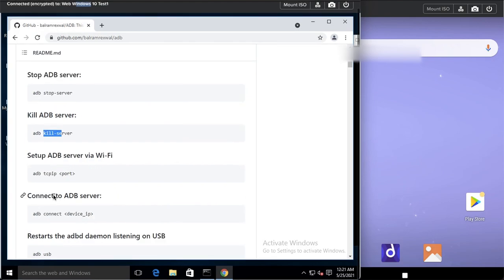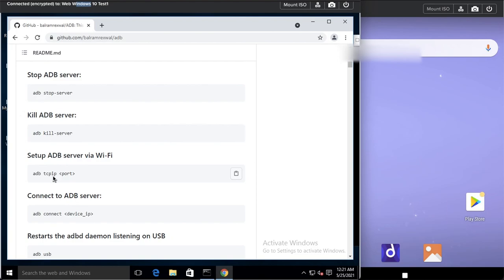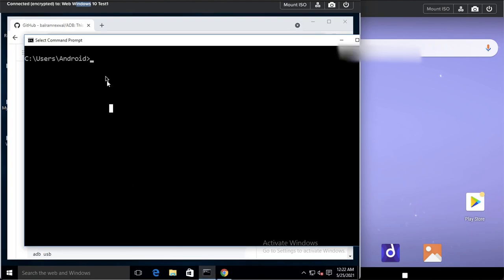If you want to start the ADB server via Wi-Fi, you first have to start it in TCP/IP mode. This works when connecting via real devices — on your own laptop you have to enter the command 'adb tcpip' followed by the port number. Since I am using a VM, I do not need to enter TCP/IP mode.